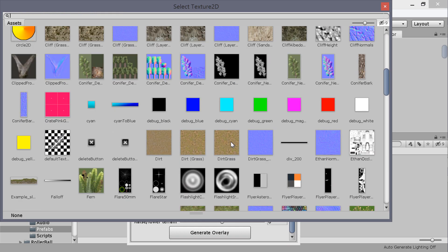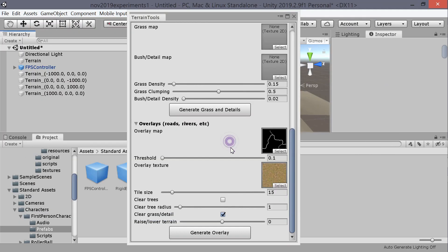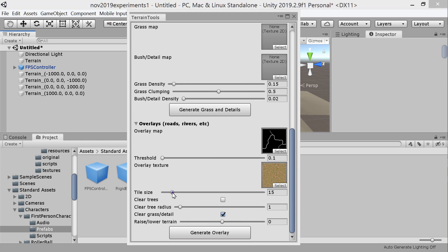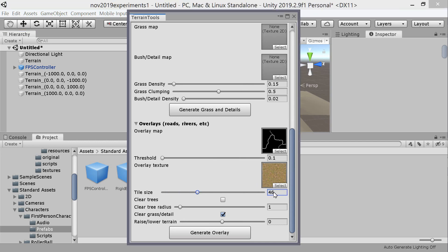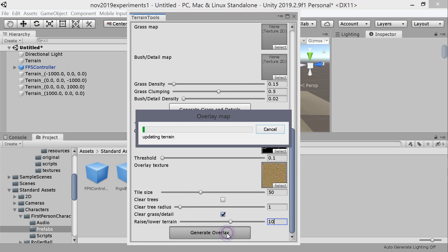And then it has a texture. Let's have a nice dirt road, dirt grass will do. Tile size, I don't know, let's ramp that up. Textures always 50. Clear trees, yes, but there's none, not going to bother. There we are. Raise lower terrain, let's do, 50 was way too much, so let's just do 10, and generate overlay.